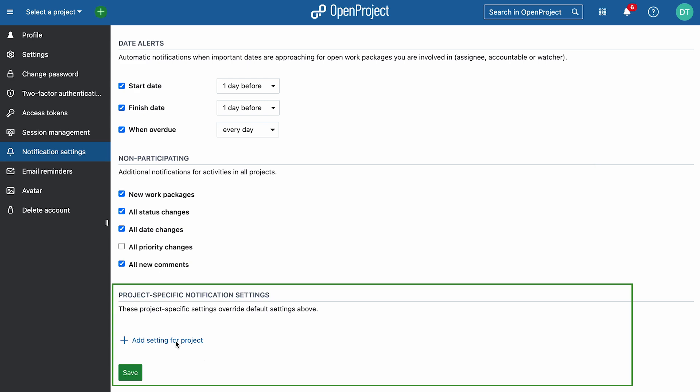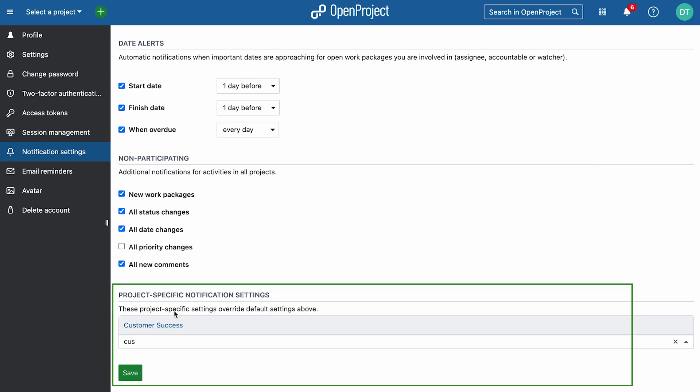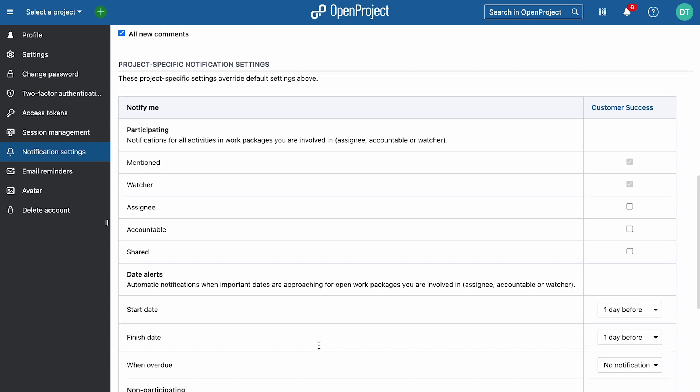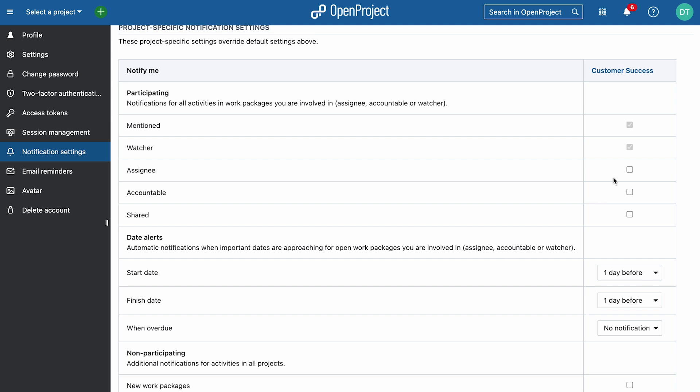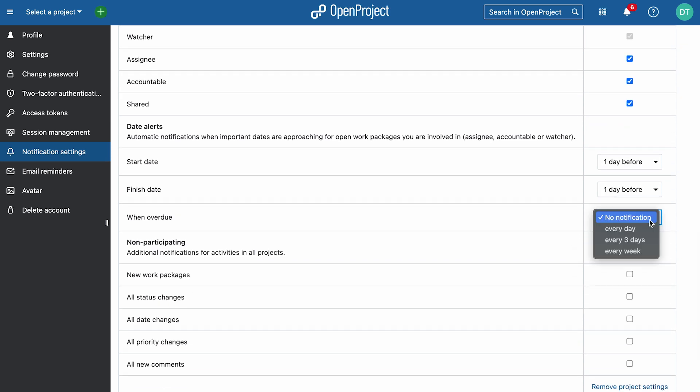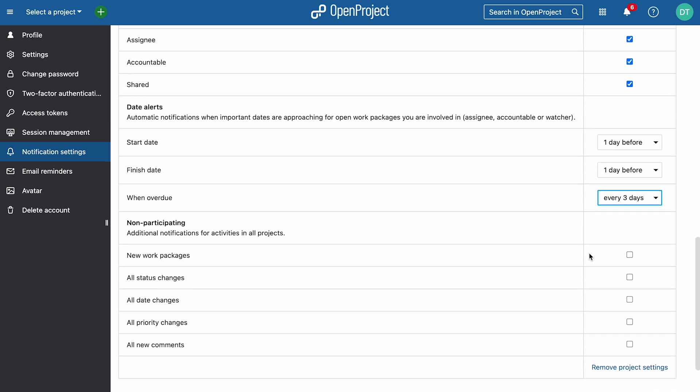Additionally, you can add customized project-specific notification settings. These settings override your default settings for the respective project.